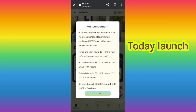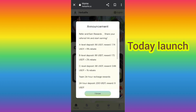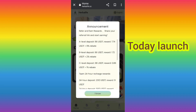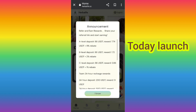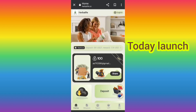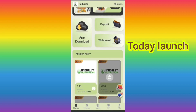If you have friends you can get commissions — in level one you will get a nine percent commission, in level two you will get two percent, and in level three you will get one percent commission.